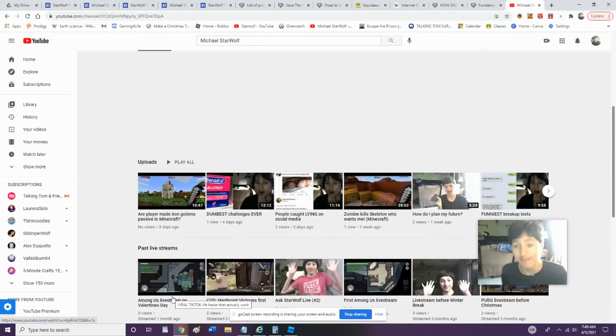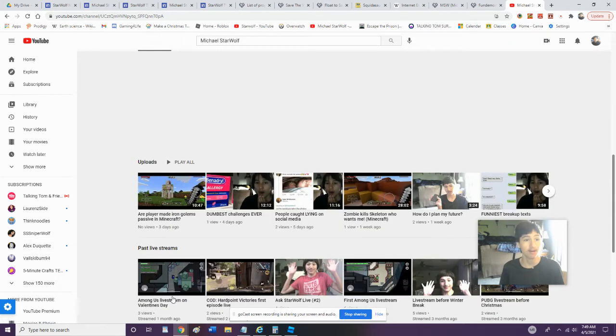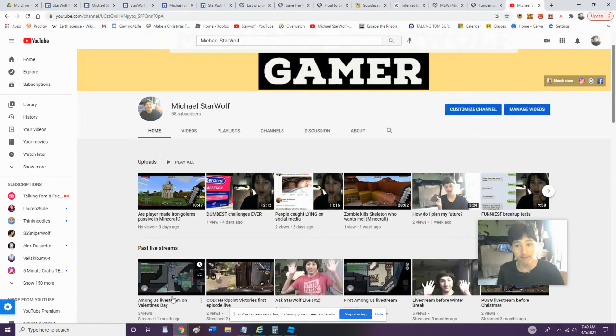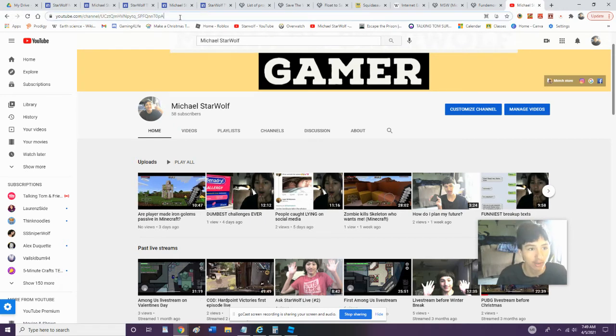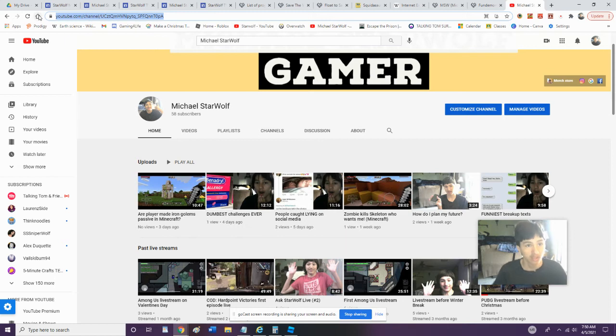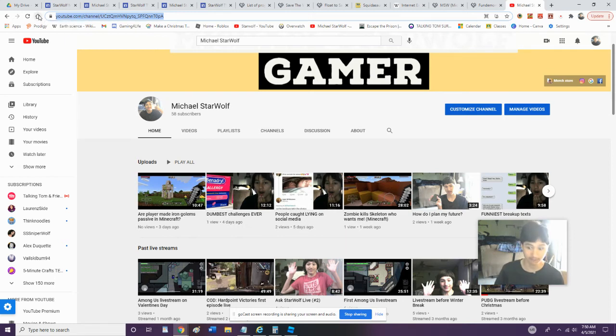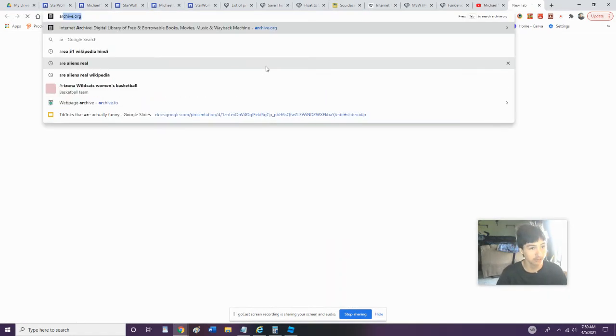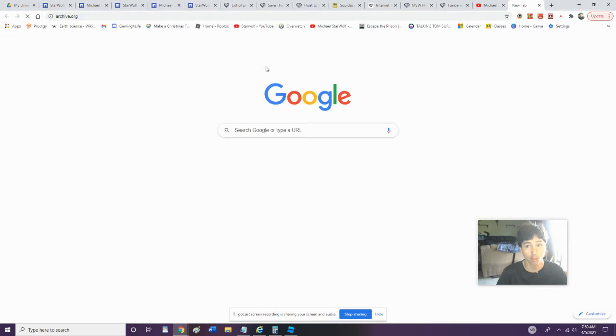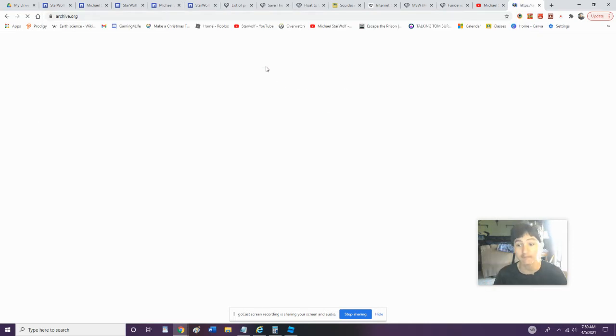First we're going to try Googling myself, but first we're going to go on the Wayback Machine. To do that, we're going to copy and paste my channel URL. If you're on Windows, just Ctrl+C. Then we're going to go to archive.org, the Wayback Machine.